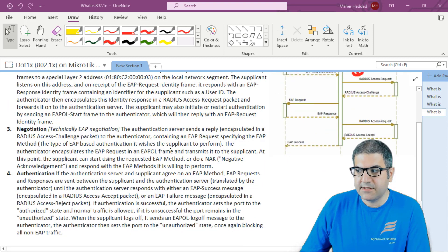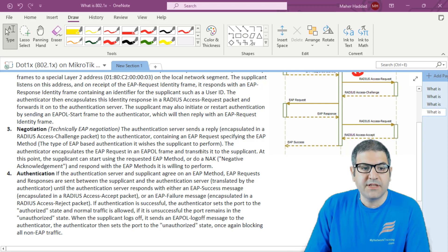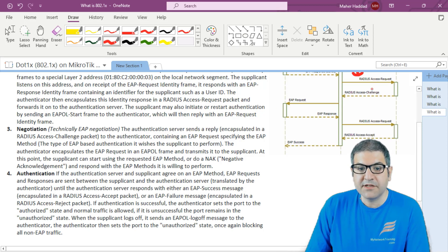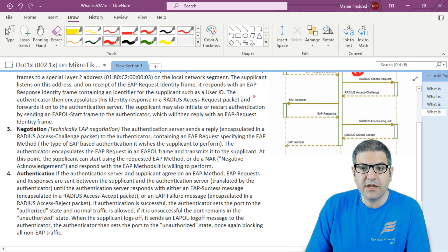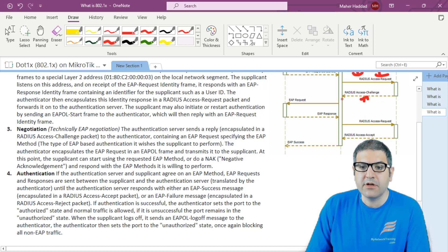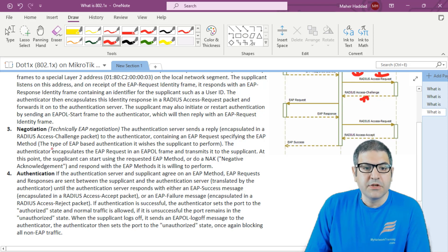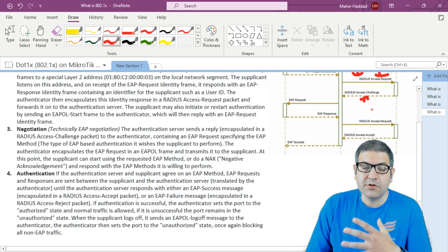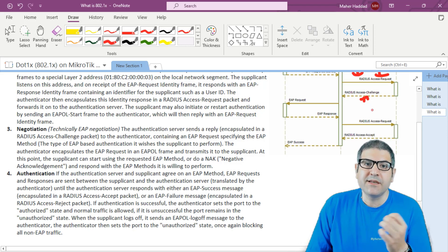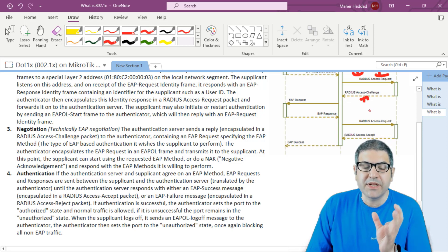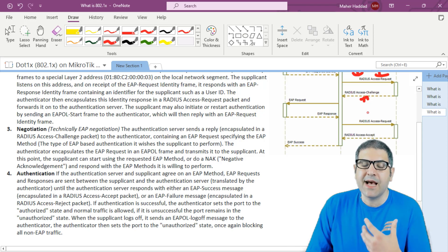The third step is negotiation — technically EAP negotiation. The authentication server, once it receives the RADIUS Access Request, sends a reply encapsulated in a RADIUS Access Challenge packet to the authenticator. This contains an EAP Request specifying the EAP method — the type of EAP-based authentication the supplicant must perform. This means the authentication server says what it's using, such as EAP-TLS or EAP-MS-CHAP, and waits for the supplicant to authenticate using that method.